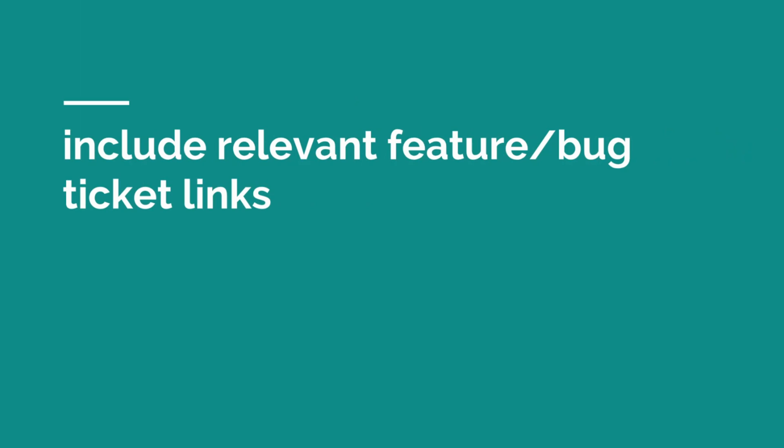You can also include relevant feature or bug ticket links within your commit descriptions. In the first example of an ineffective commit, we saw a commit message that was plainly bug fix. If that had included a link to the specific bug, then you would be able to go back when viewing your history, follow that link and understand and see any additional conversation around that bug.